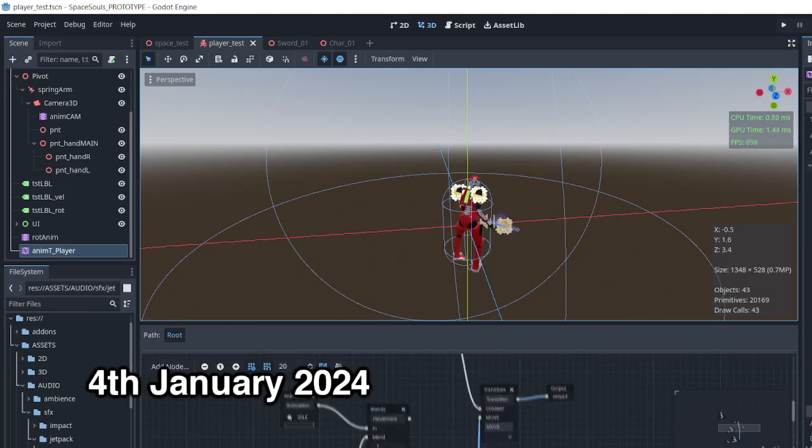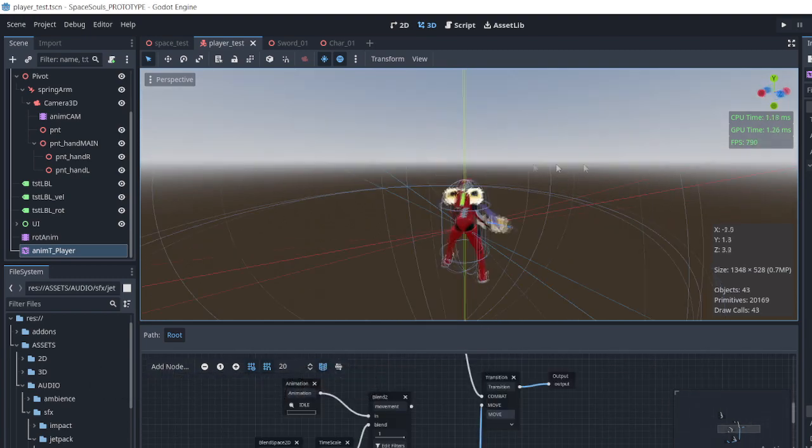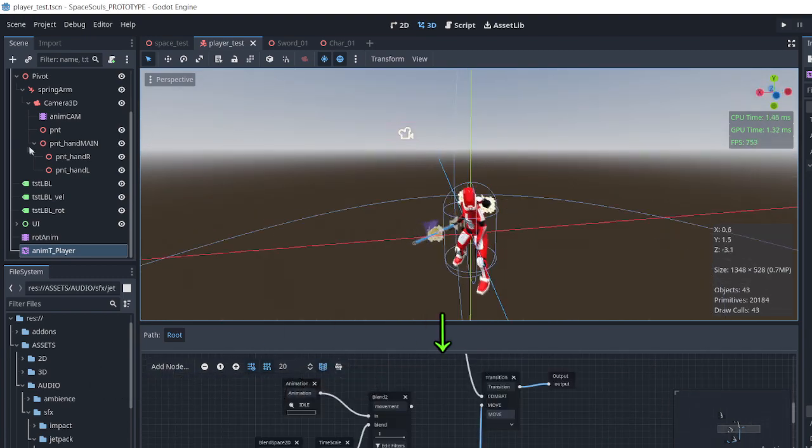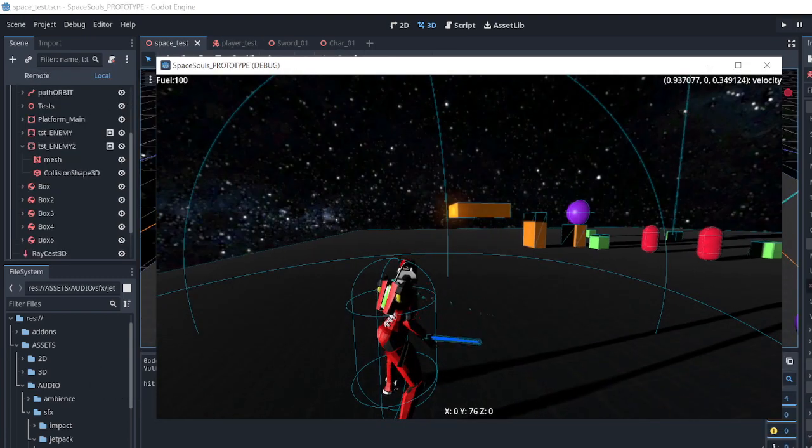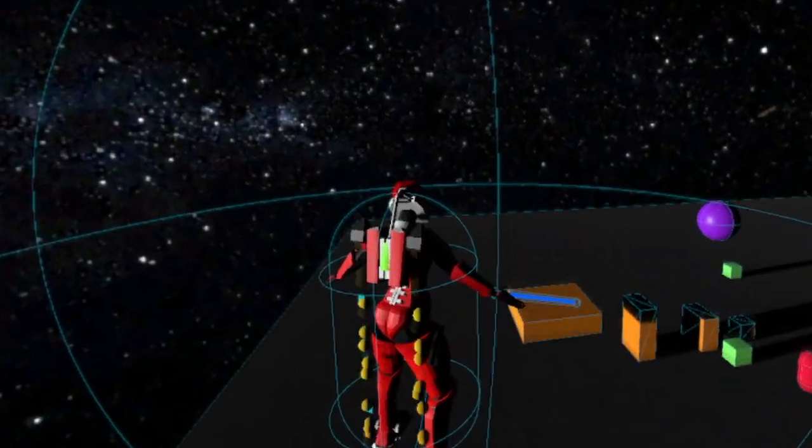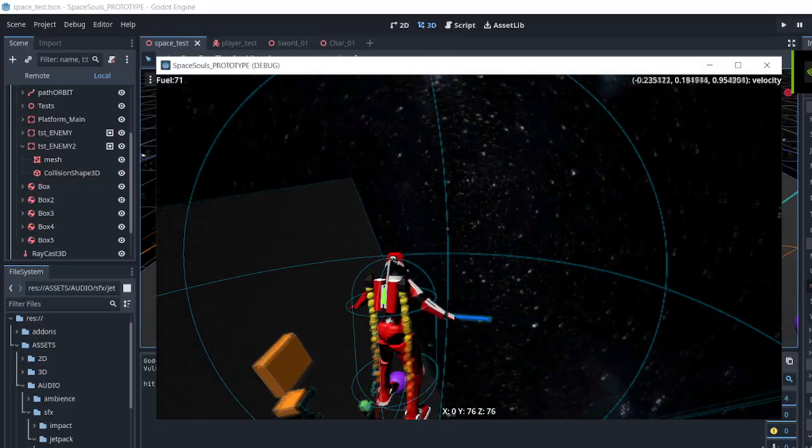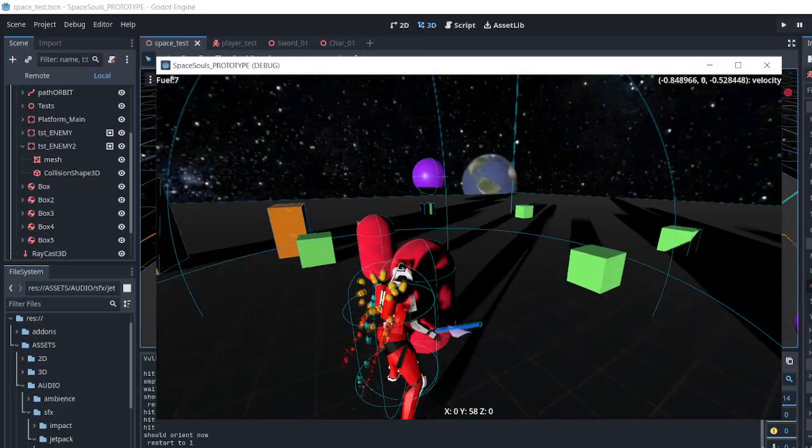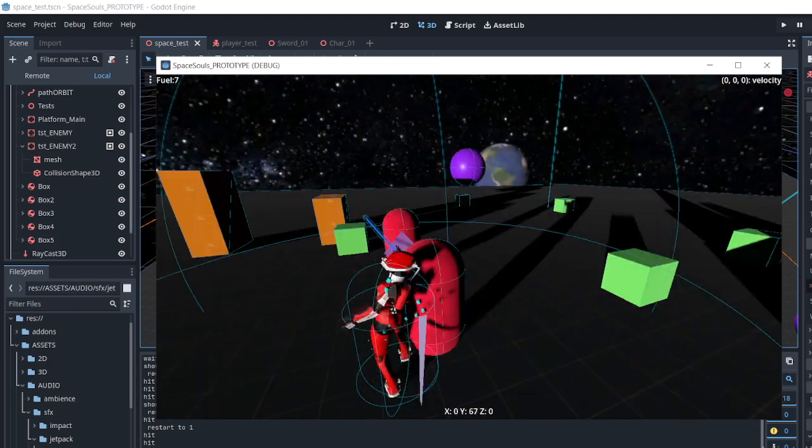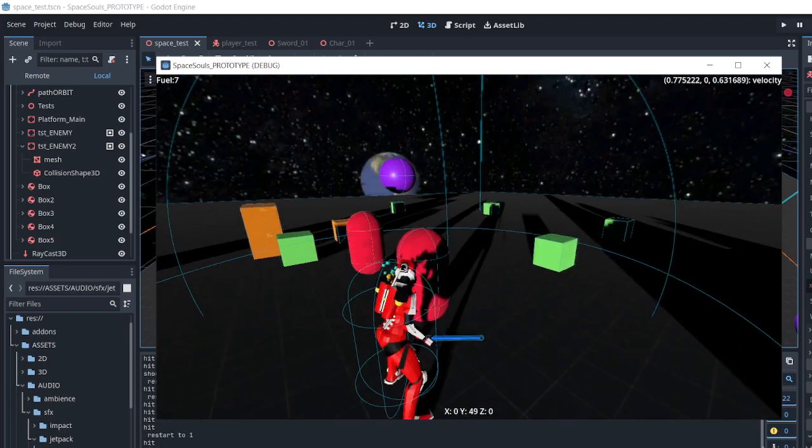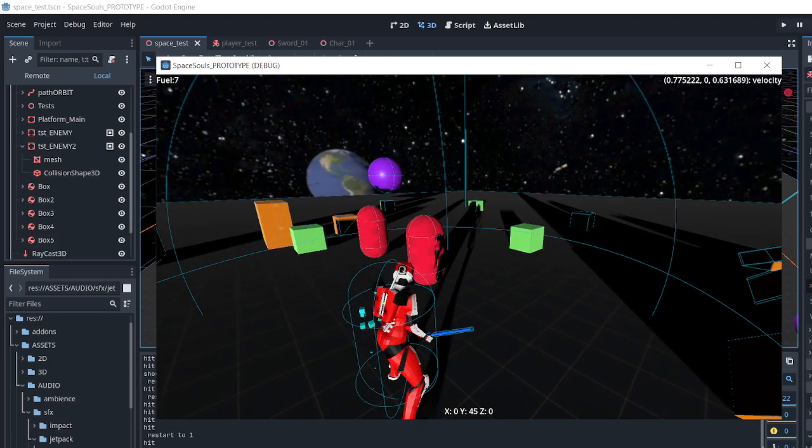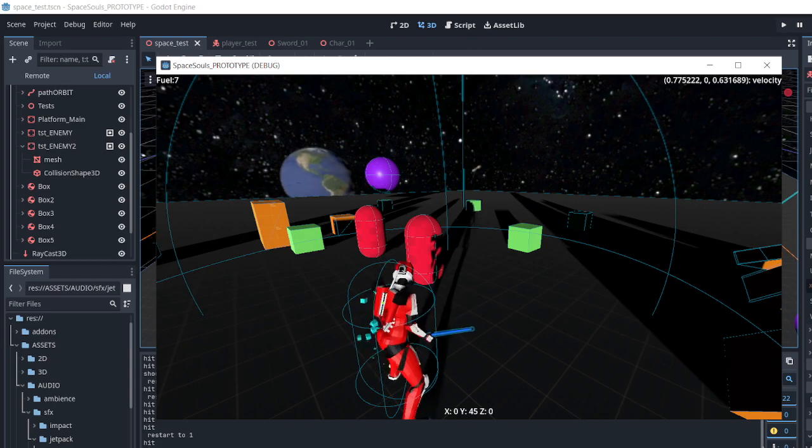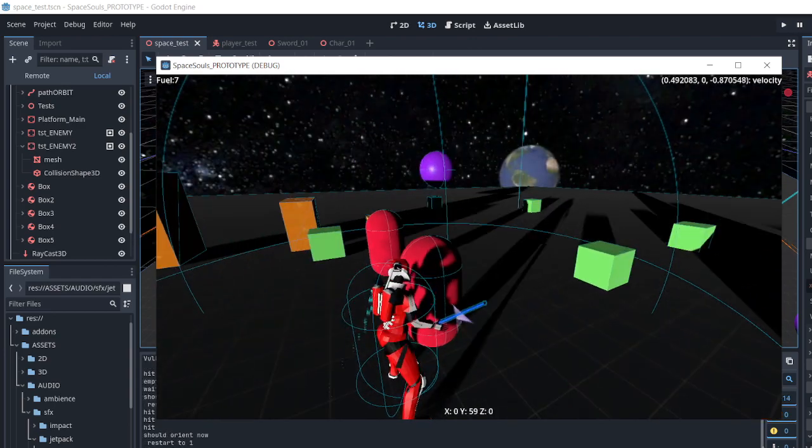This was the state of the prototype around the 4th of January. More animations were added, the movement worked, the jetpack was functioning. You could rotate yourself. The lock-on system did the job and the sword was updated to play sound effects and had a cool trail. There were still a few bugs though due to my incompetent code, but it was decent at that point.